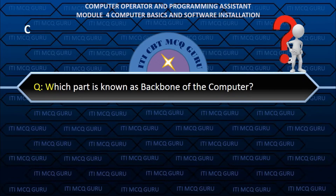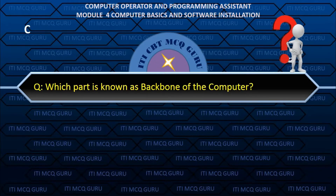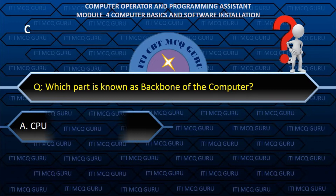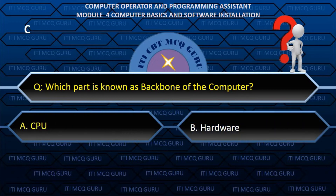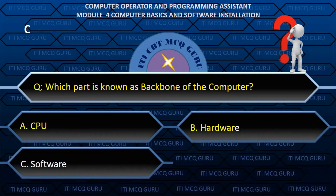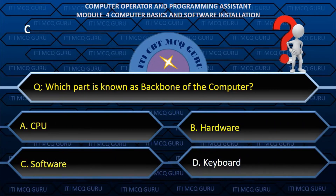Which part is known as the backbone of the computer? — C. Software.